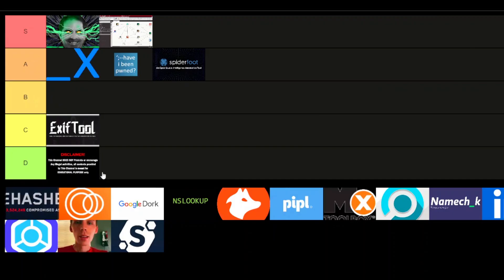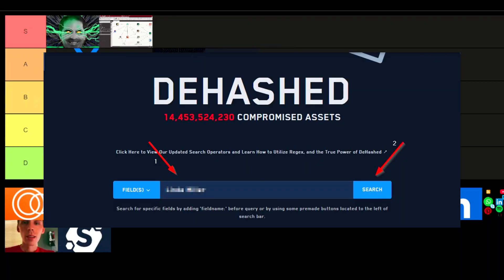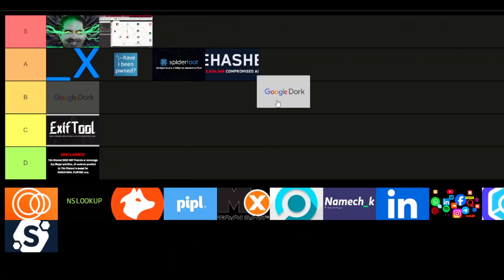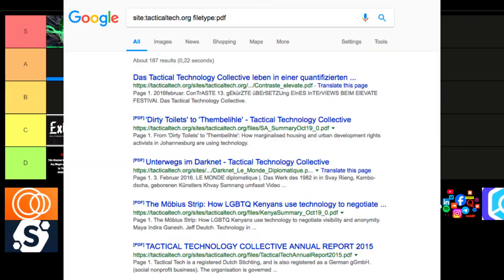Hashes — I'm giving it an A-tier. It's a great tool for searching through data breaches and finding compromised credentials. It's got a massive database of leaked information, so it's super useful for anyone doing OSINT. Not as flashy as some of the S-tier picks, but it's highly reliable and gets the job done. On to Google Dorking — Google Dorking is kind of a secret weapon in the OSINT world. If you know how to use it, you can uncover all sorts of information on the web. It's a straightforward tool, but it can lead you down some seriously interesting rabbit holes if you know the right search operators. A-tier.